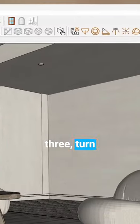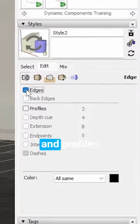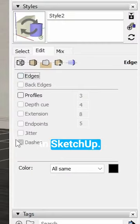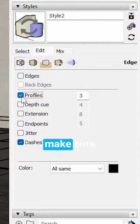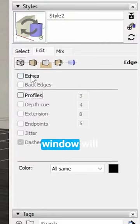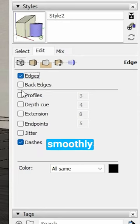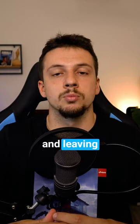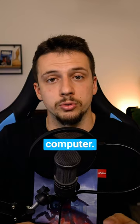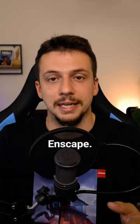Number three, turn off the edges and profiles in SketchUp. This will make sure that your SketchUp window runs more smoothly and leaves more power for your computer to handle Enscape.